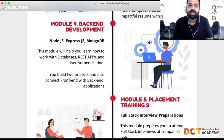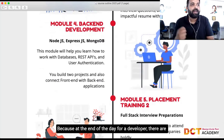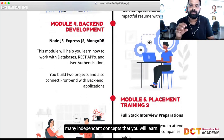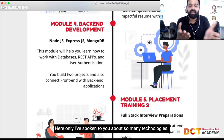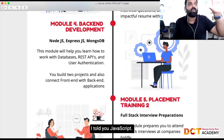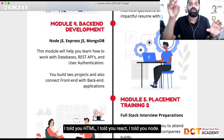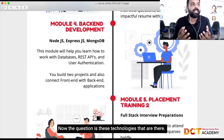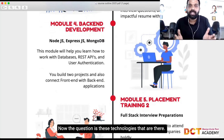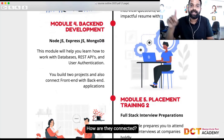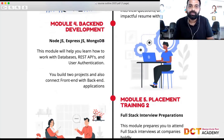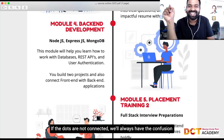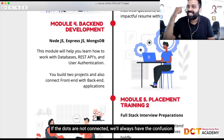You will start connecting the dots, and that's very important. For a developer there are many independent concepts to learn. I've spoken to you about JavaScript, HTML, React, and Node — and the question is: how are all these technologies connected? Connecting the dots is very, very important.